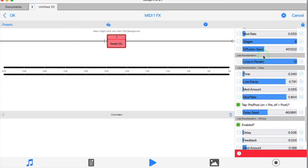The parameters of the late reverberator stage are almost identical to the early reflections. The structural difference is that here the delays and the filters are in parallel, not in series. And there's also an option to put the delay section either before or after the filters.